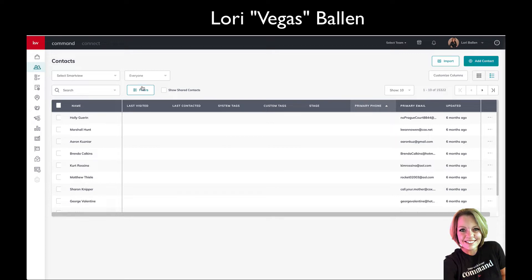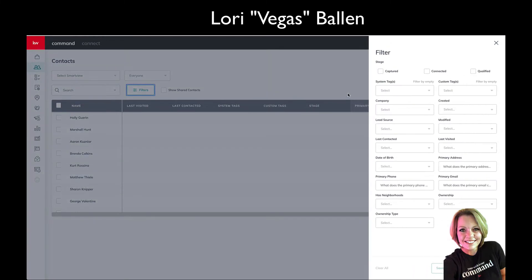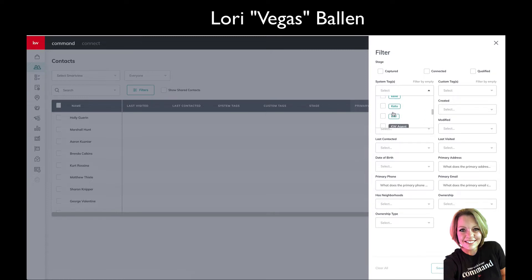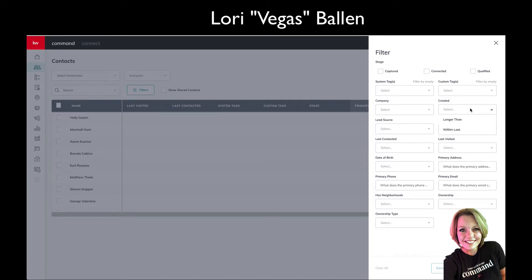This over here is filters, and filters is going to allow you to look at maybe only leads that are captured, only leads that are connected, only leads that have been qualified, or maybe only contacts that are tagged by one of these tags. We have system tags, we have custom tags, we can sort by company, we can sort by created date.